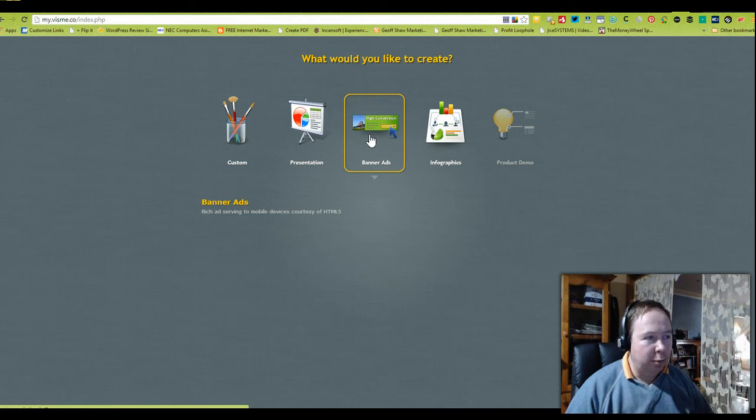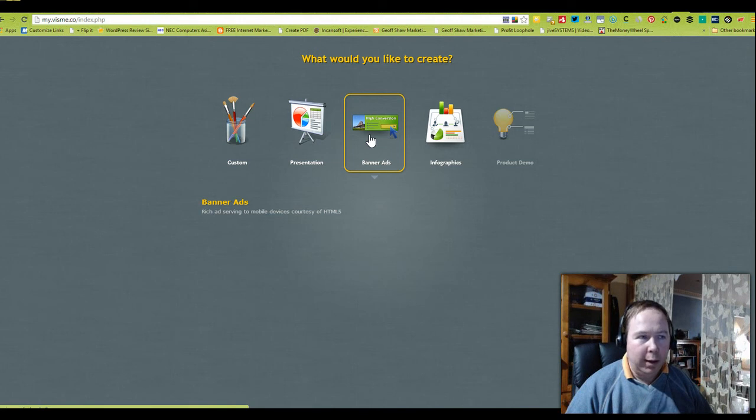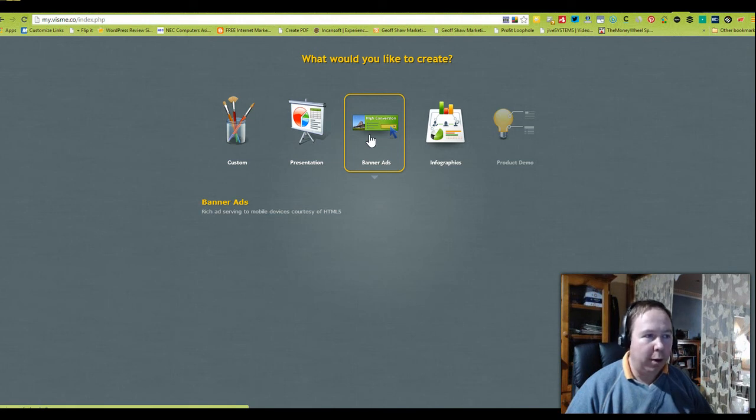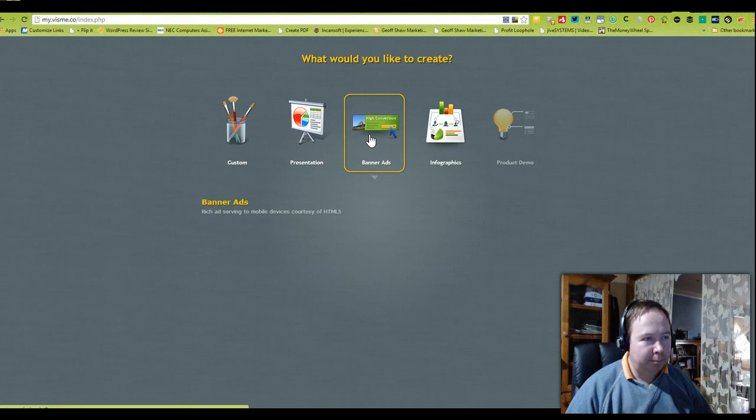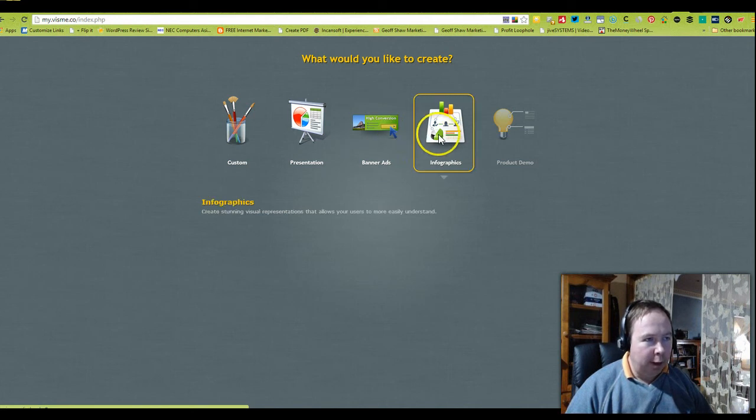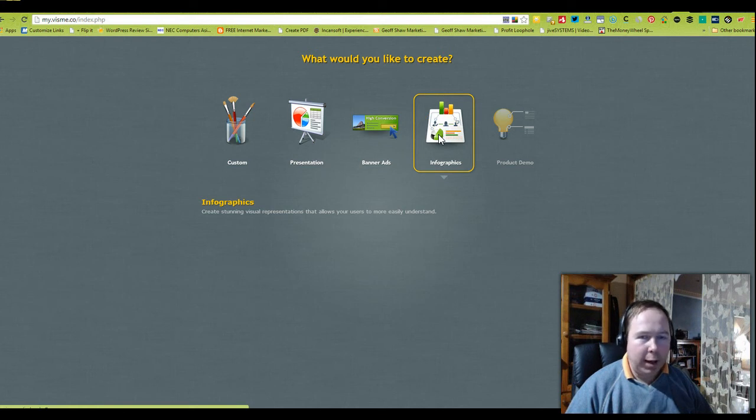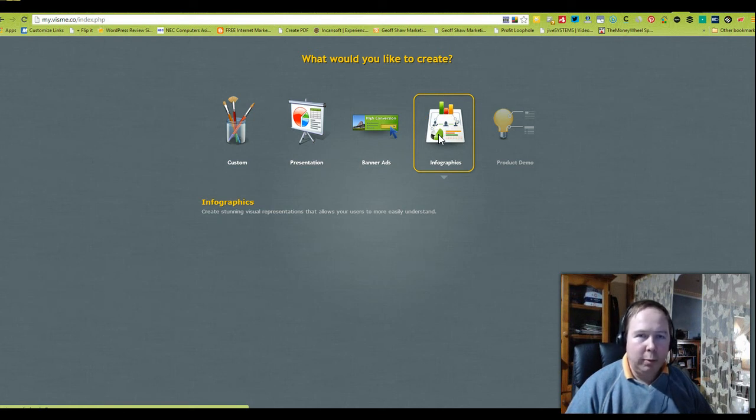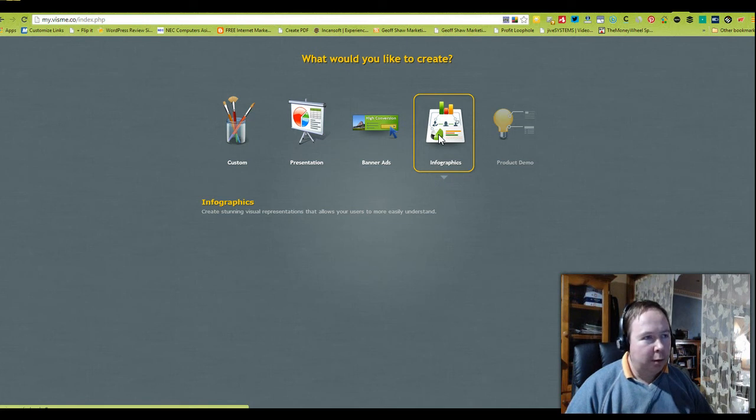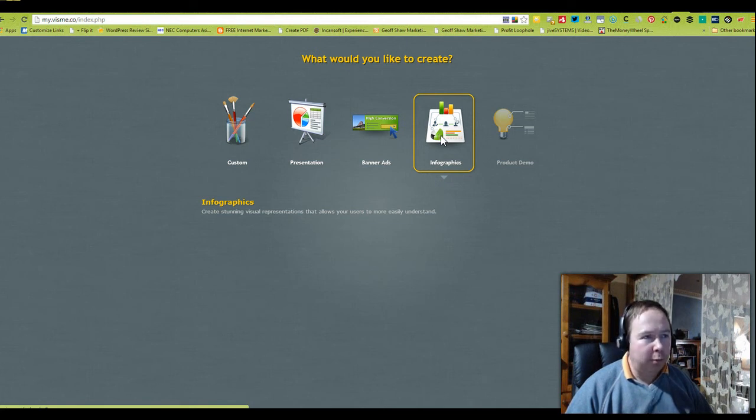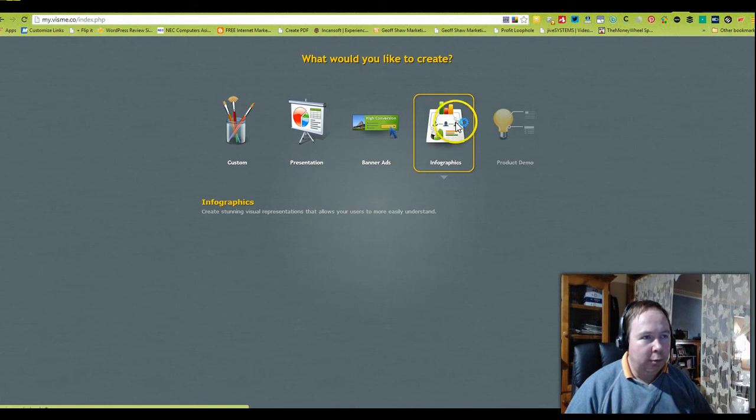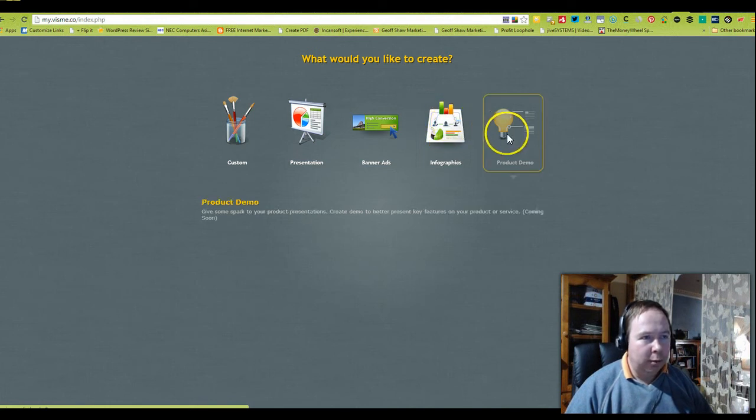Over here you can see you can create super rich banner ads to serve up for mobile HTML5. And the next one, you can create infographs uniquely targeting that community that you want to engage with for your nonprofit or for-profit organization.